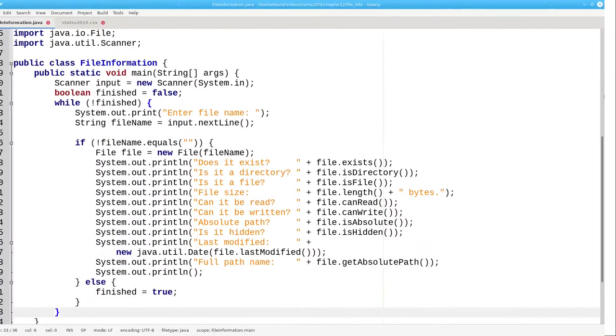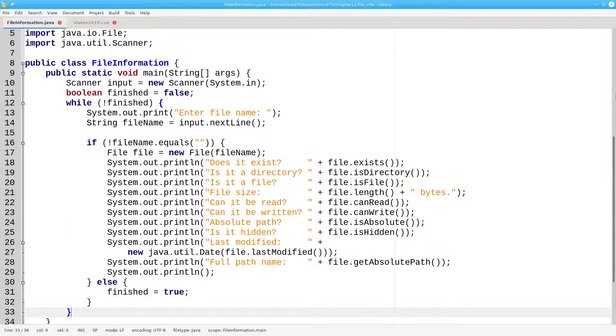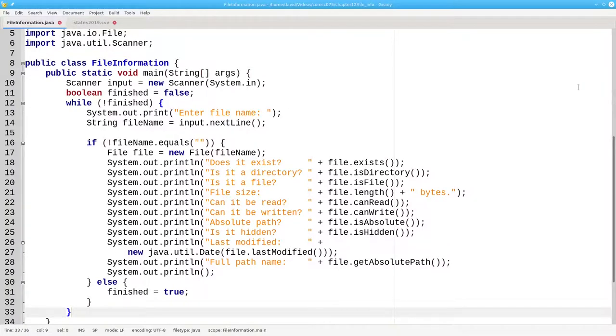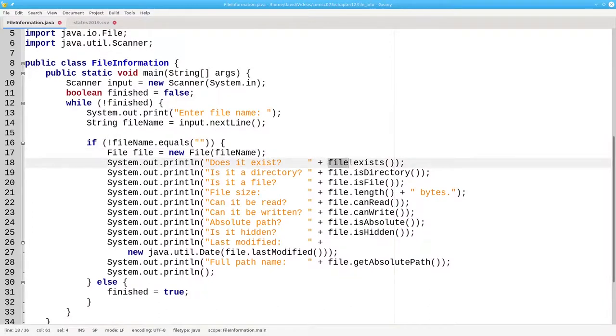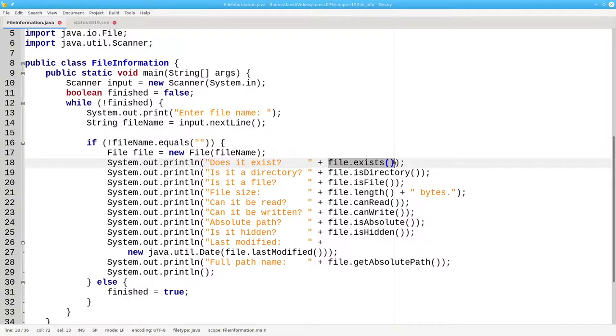Once you've created a file, what kind of information can you get about it? Here's a program that prompts the user for a file name, and then opens a file with that file or path name. It then tells you if the file exists or not. This is the best way to find out if the user has entered a valid file name.